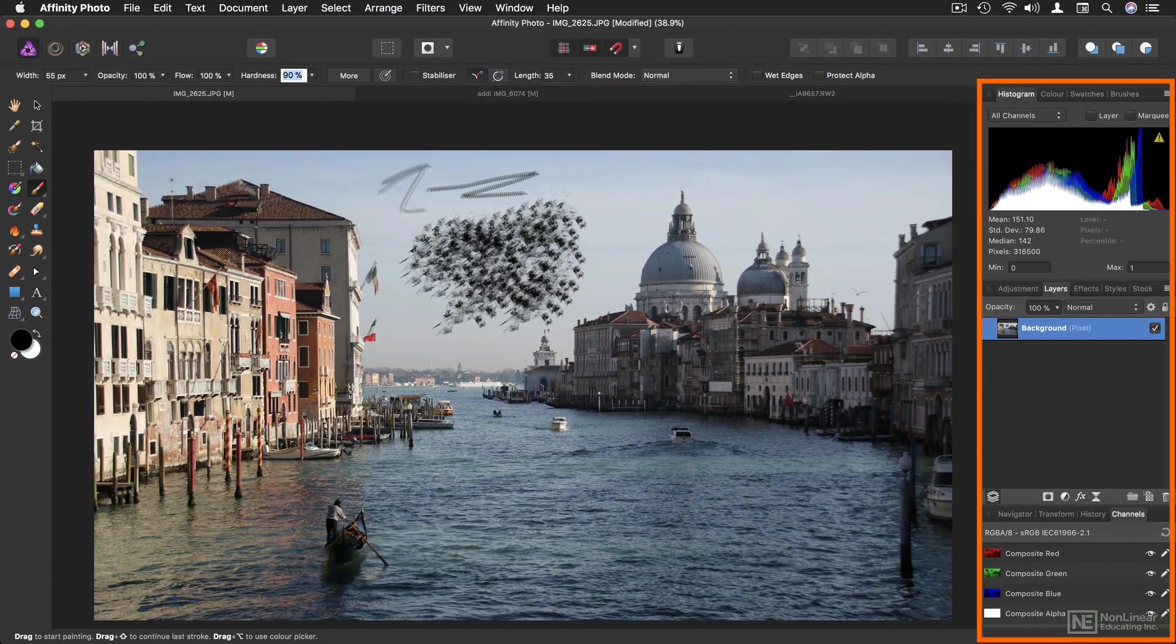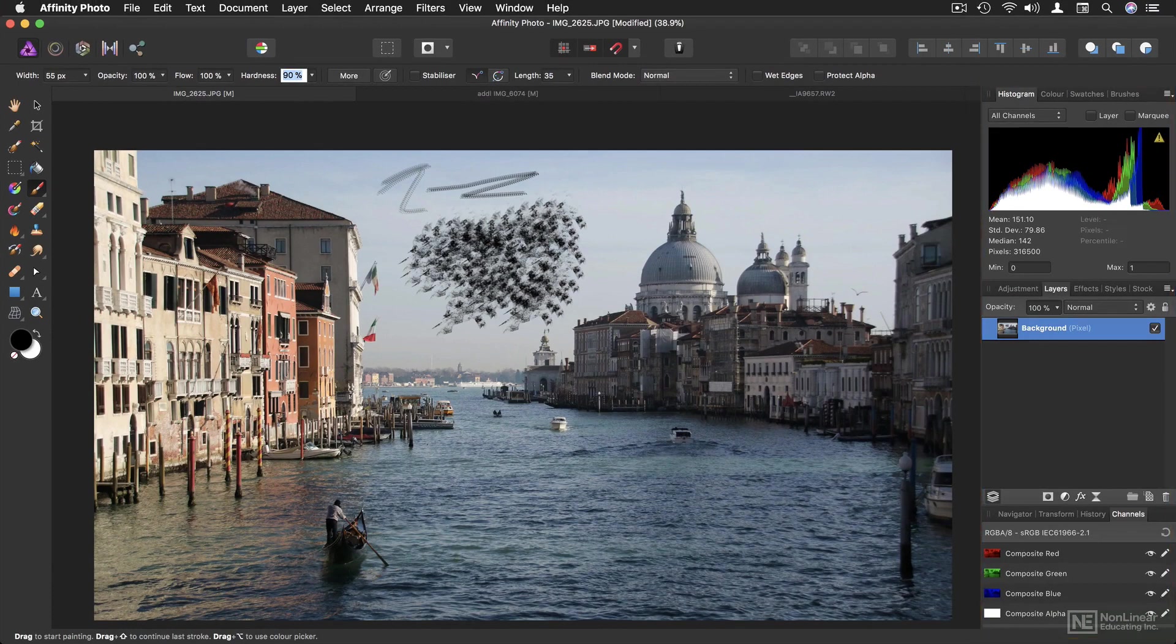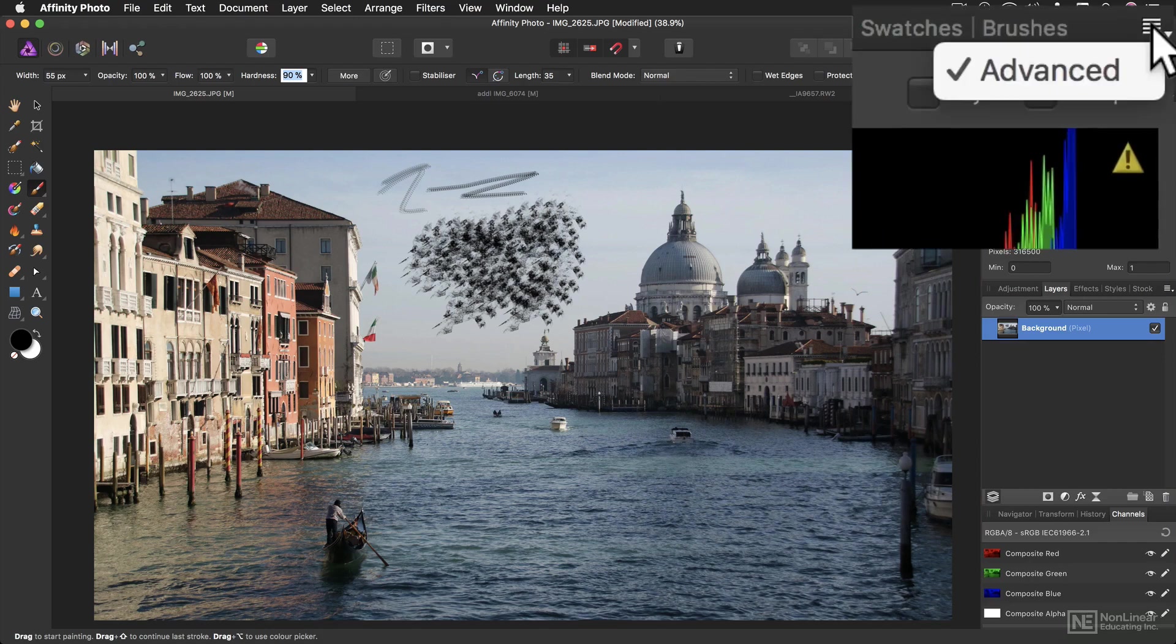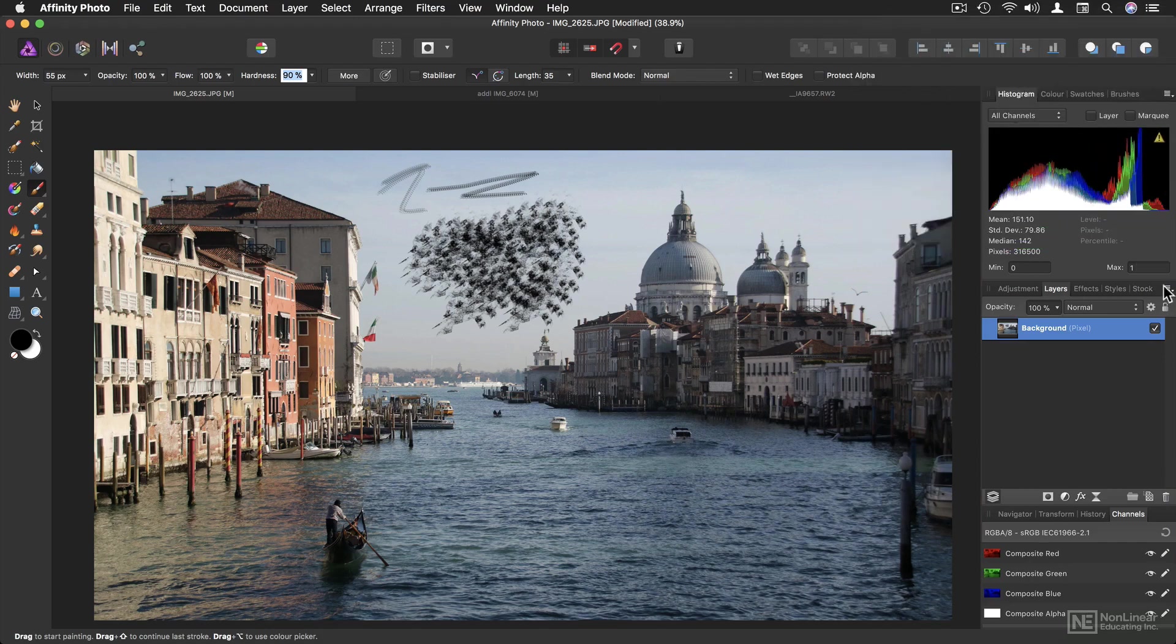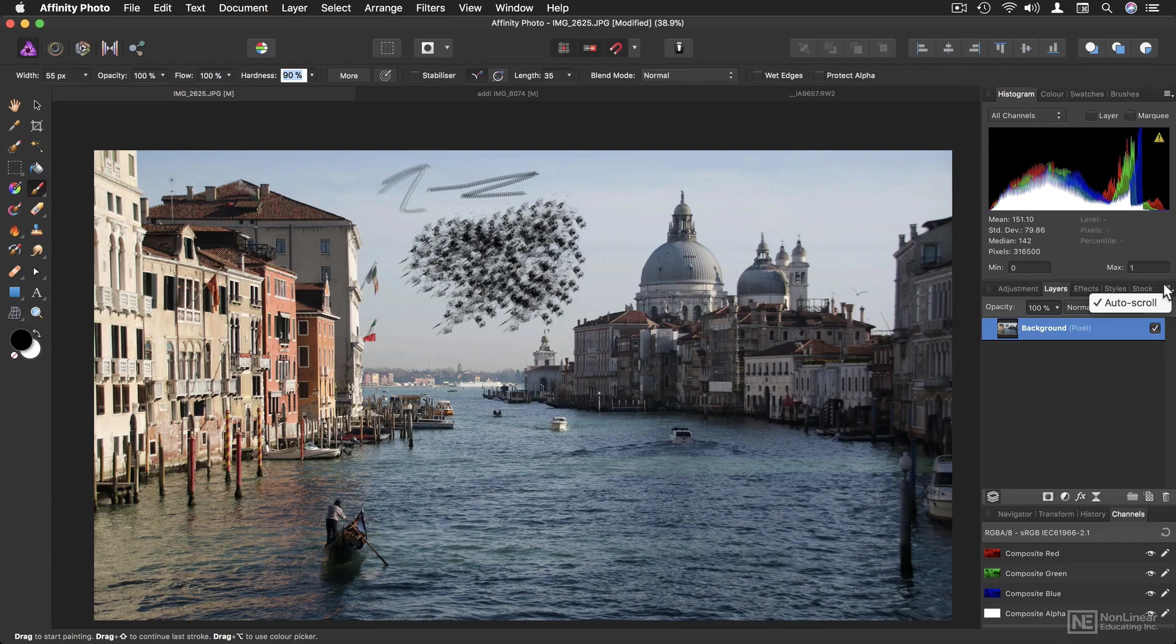On the right-hand side of the interface, you have a selection of panels. As you might expect, most of them have a little menu in the corner, which will govern a few of the additional options.